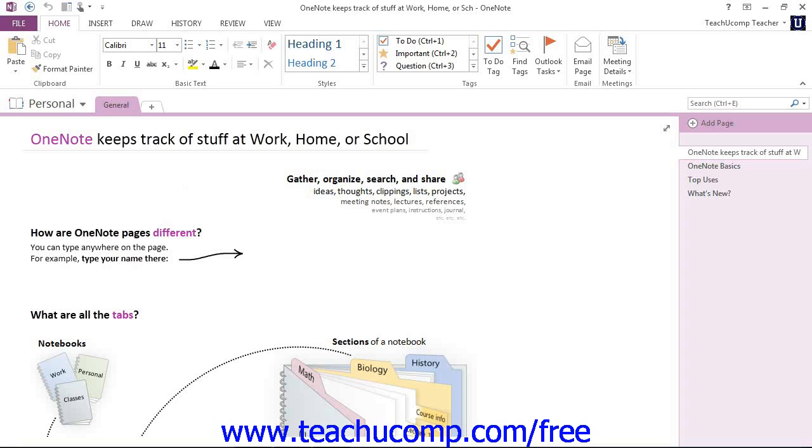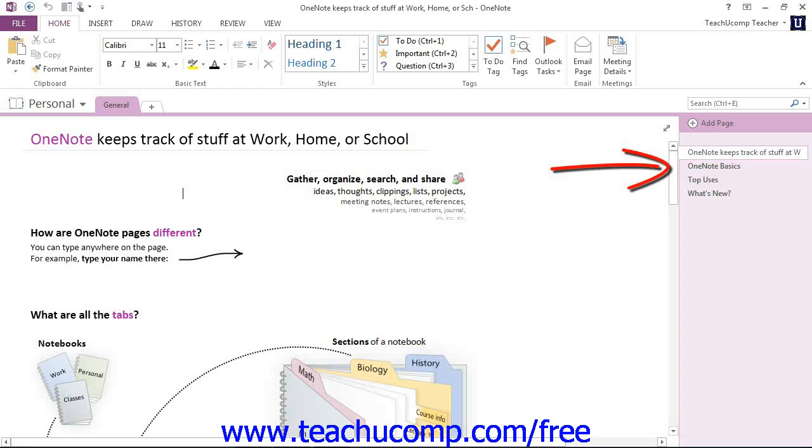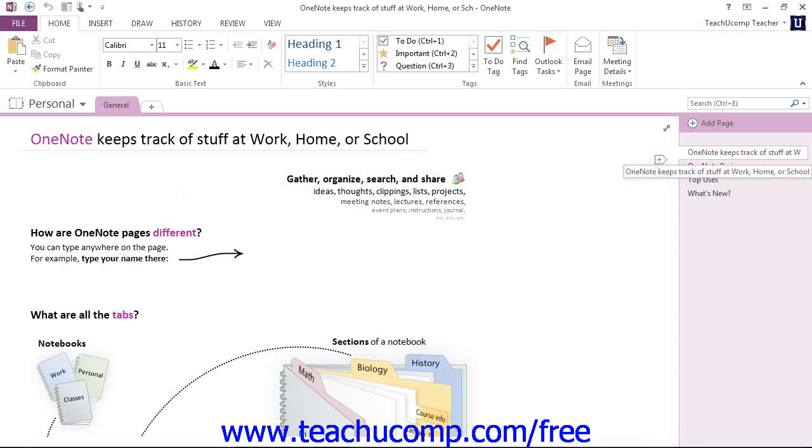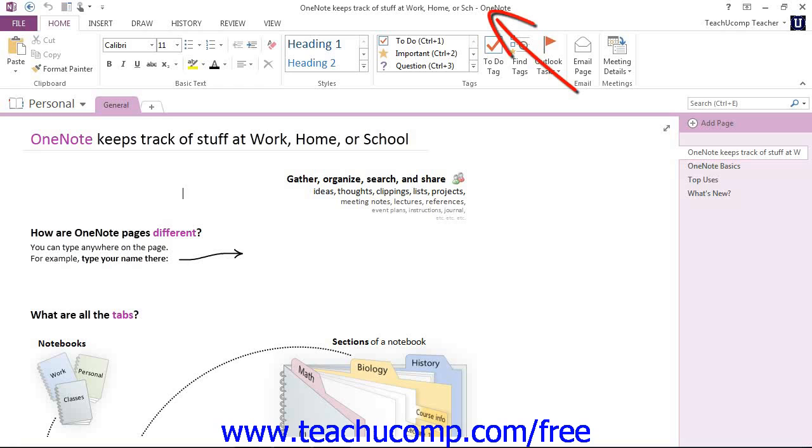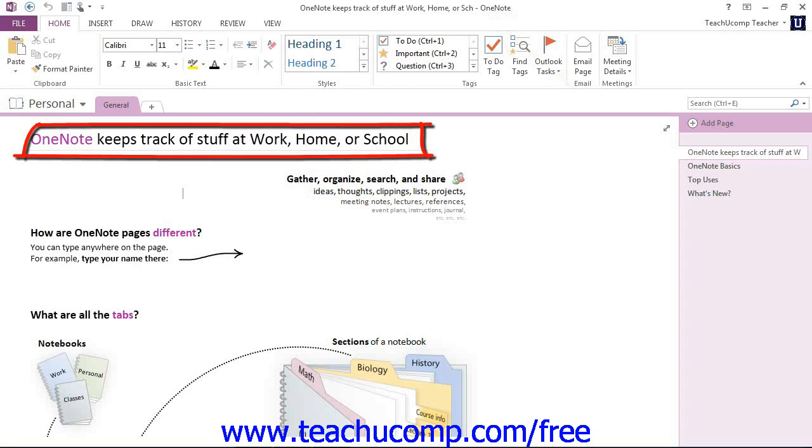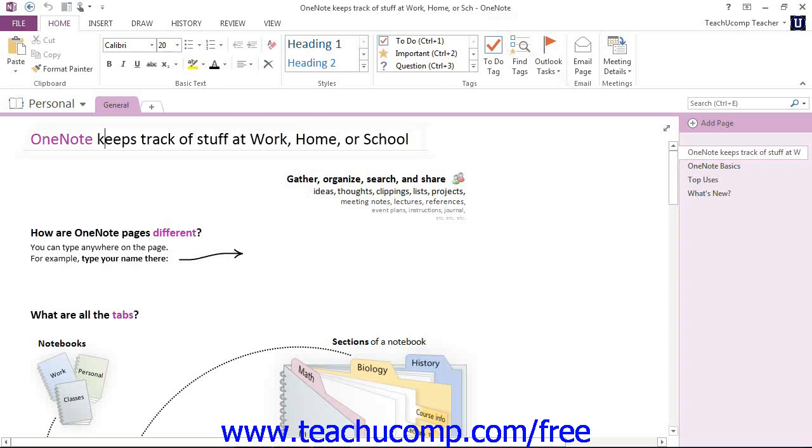Within each section are pages. The current page is indicated by the Active Tab over in the Page Tabs bar over here, but you can also see the same information in two other places. You can see it in the title bar at the top of the application window, and at the top of the page, right here.